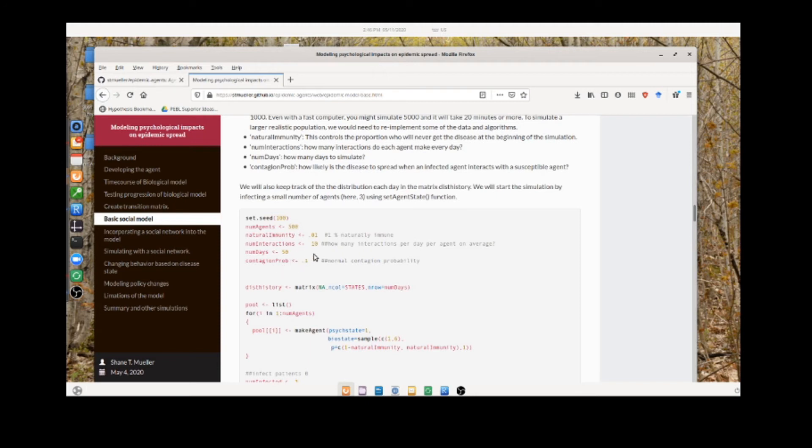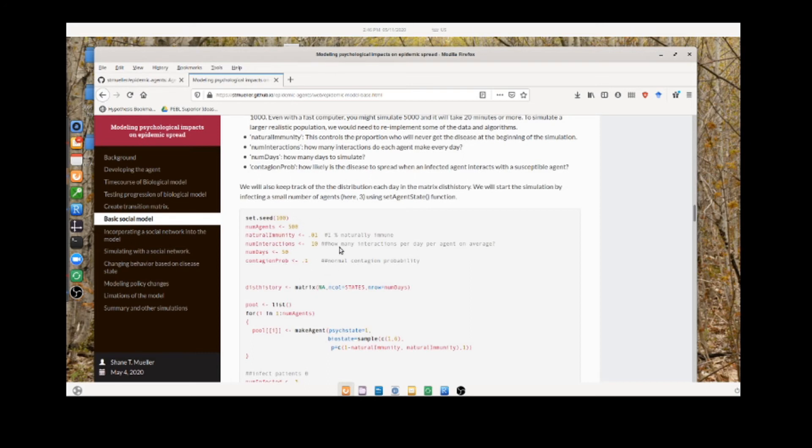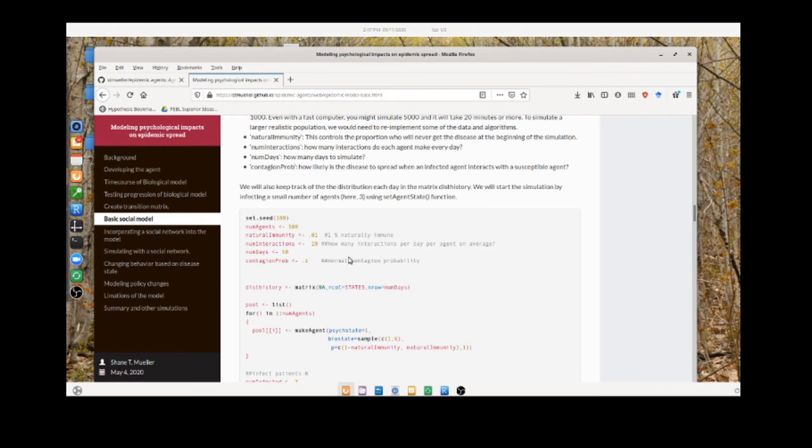You can kind of guess: if agent 1 is contagious 10% of the time and talks to 10 people, on average it's going to pass that on to one person a day for every day it's contagious. Here, the parameters above indicate it might be contagious for a week, so that means it's highly contagious because it will pass it on to seven other agents before it finally gains immunity.